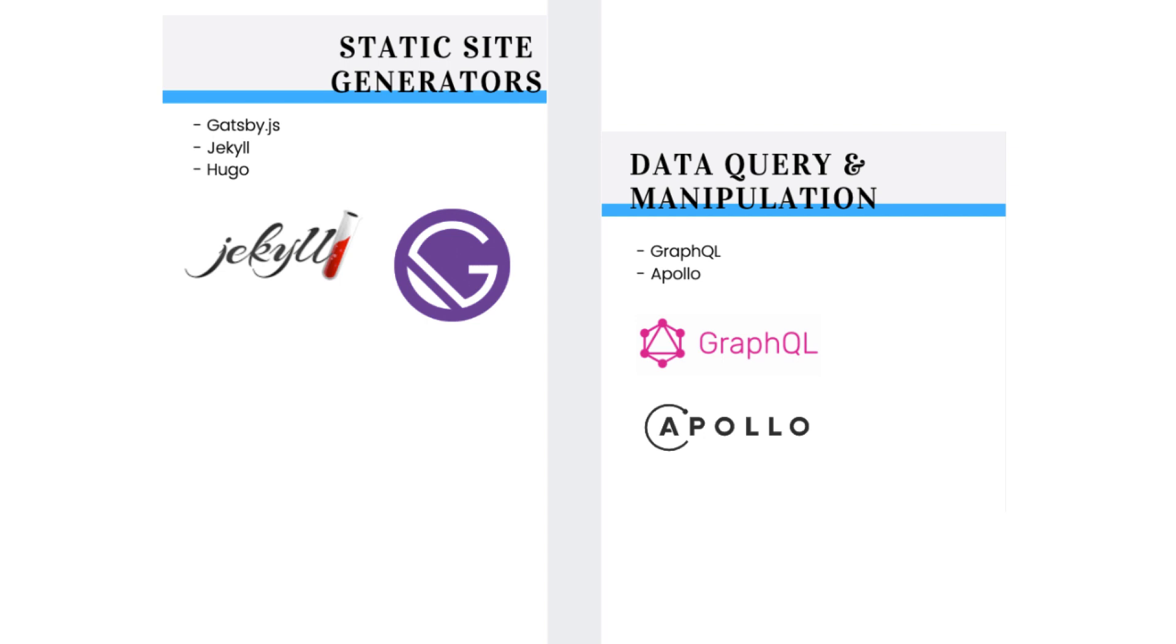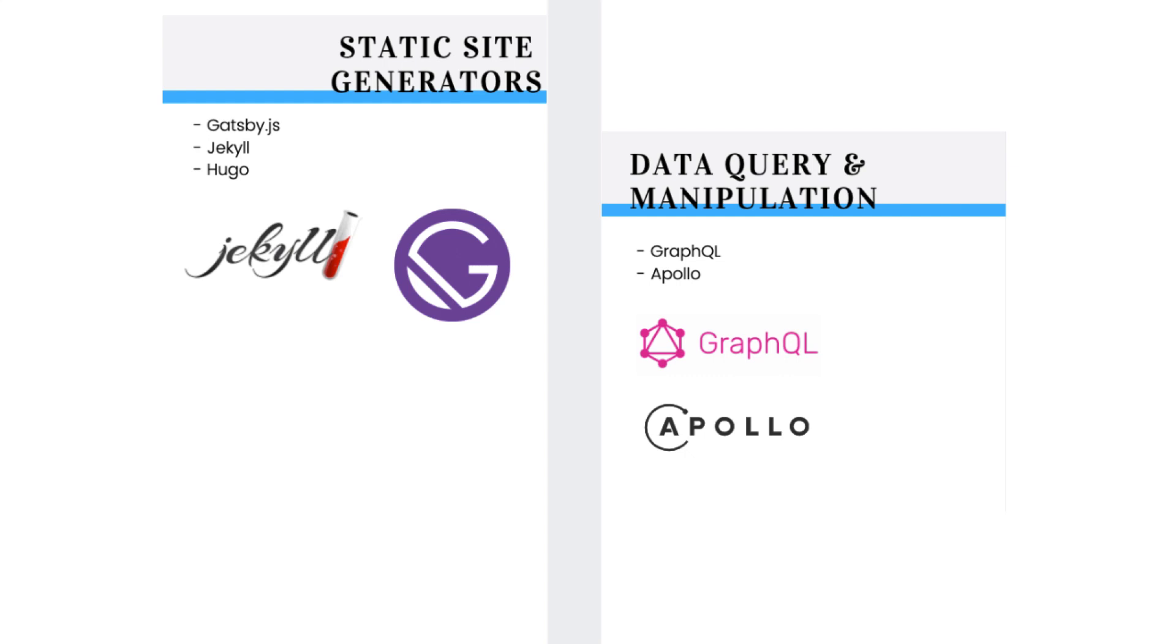By learning about server-side rendering, static site generators and GraphQL, you will have a competitive advantage.